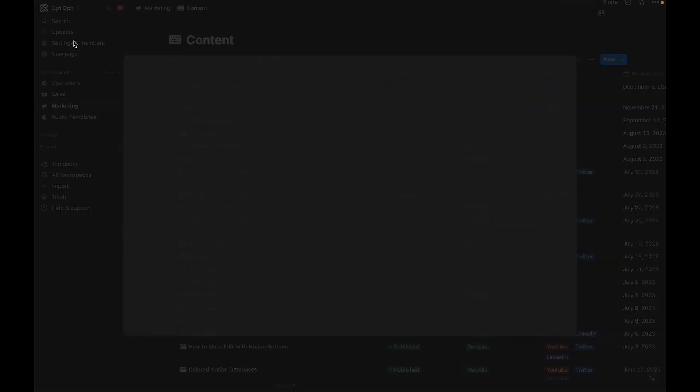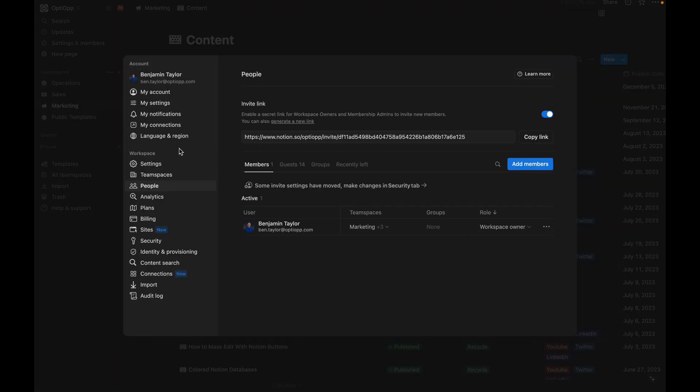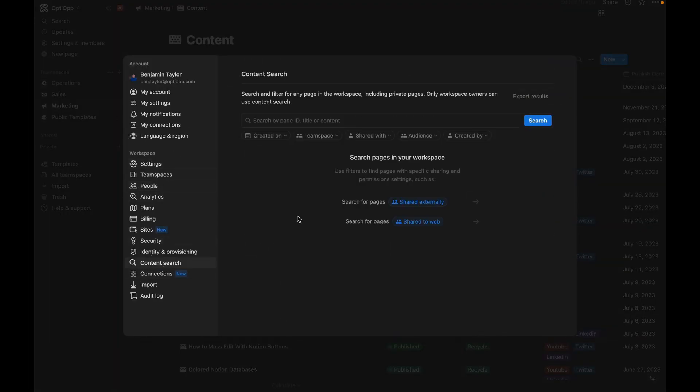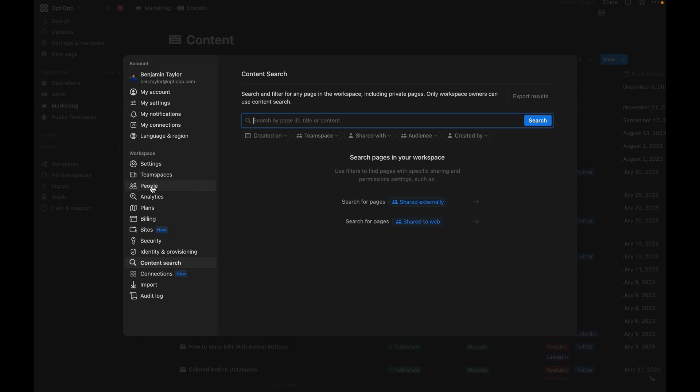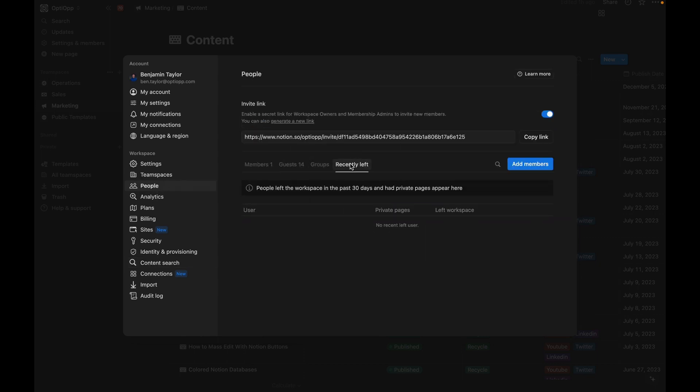But when you come here to settings and members and you go to content search, you're going to be able to go ahead and find some of those items that are private. As well as it's important to mention for anybody who has left the company and has their data in private.